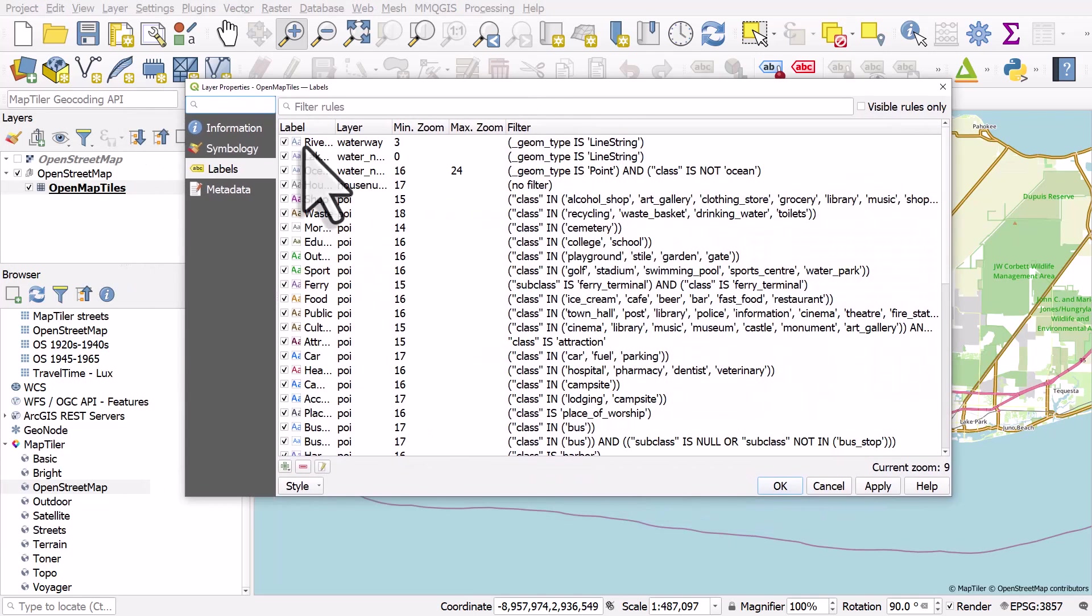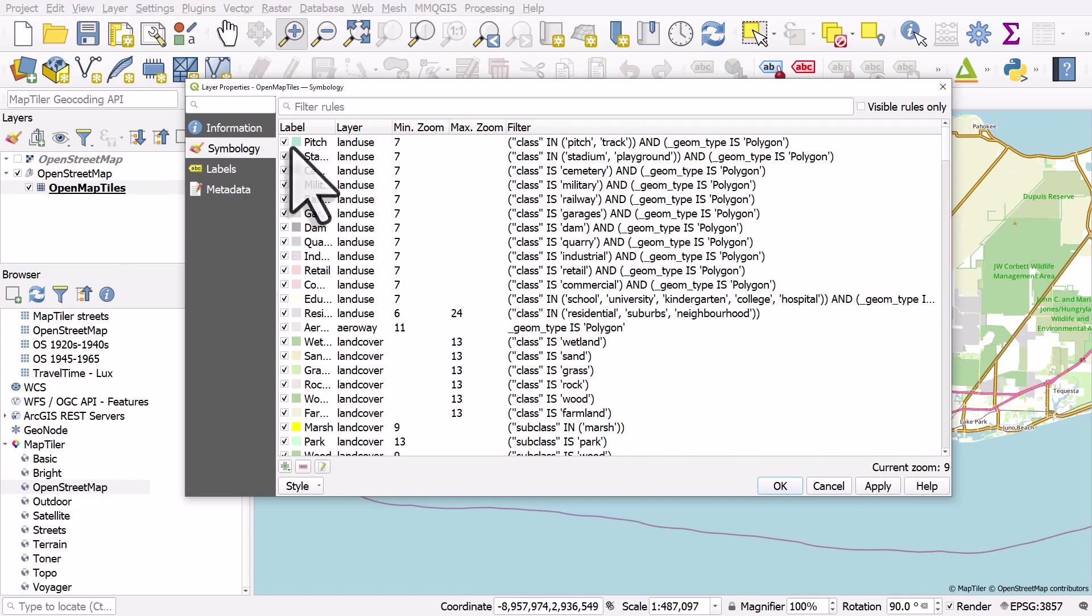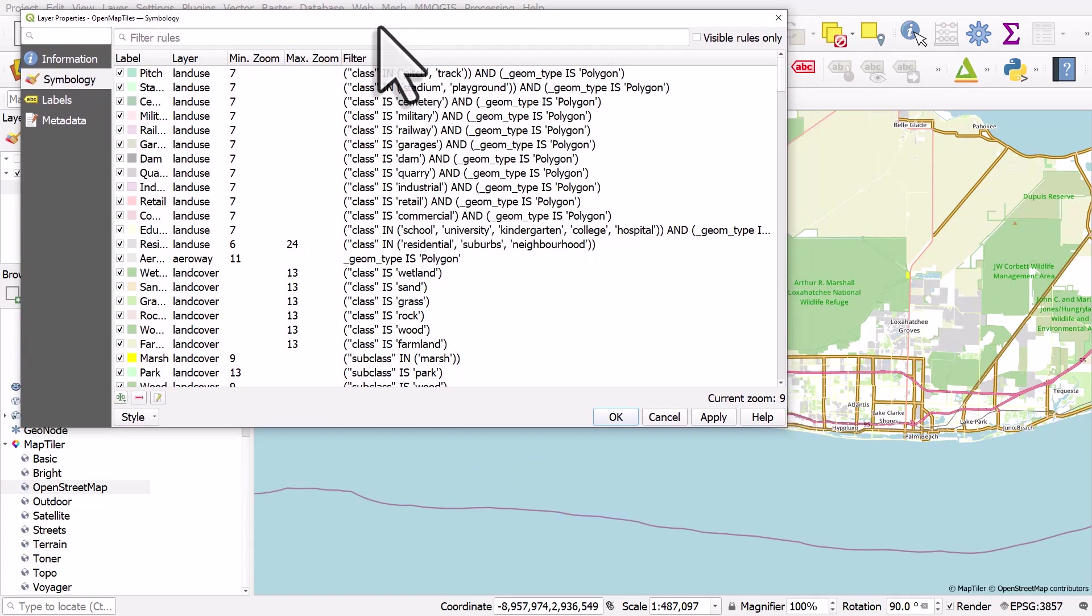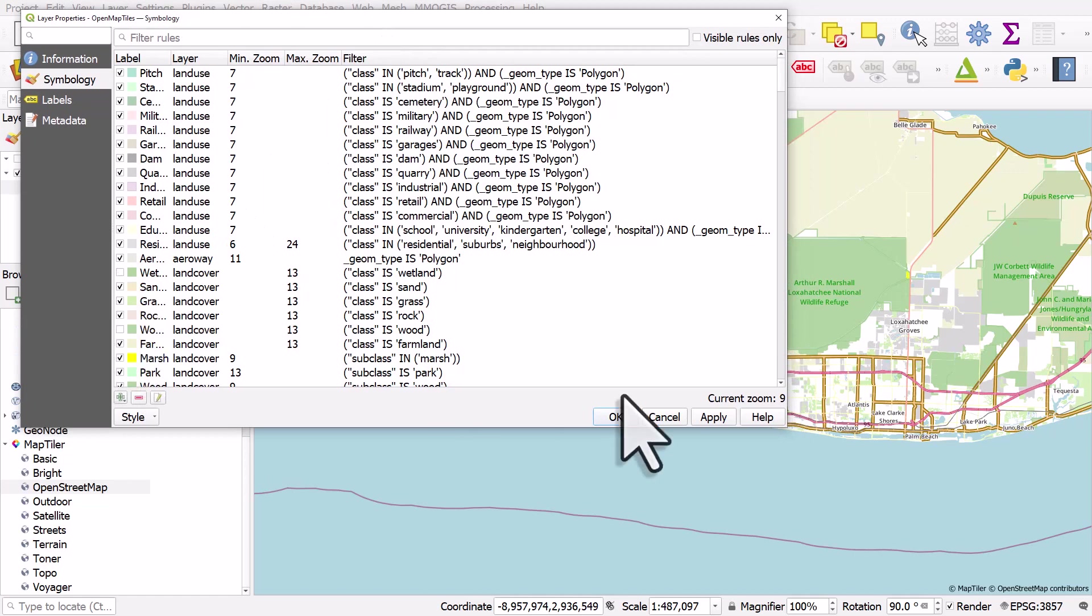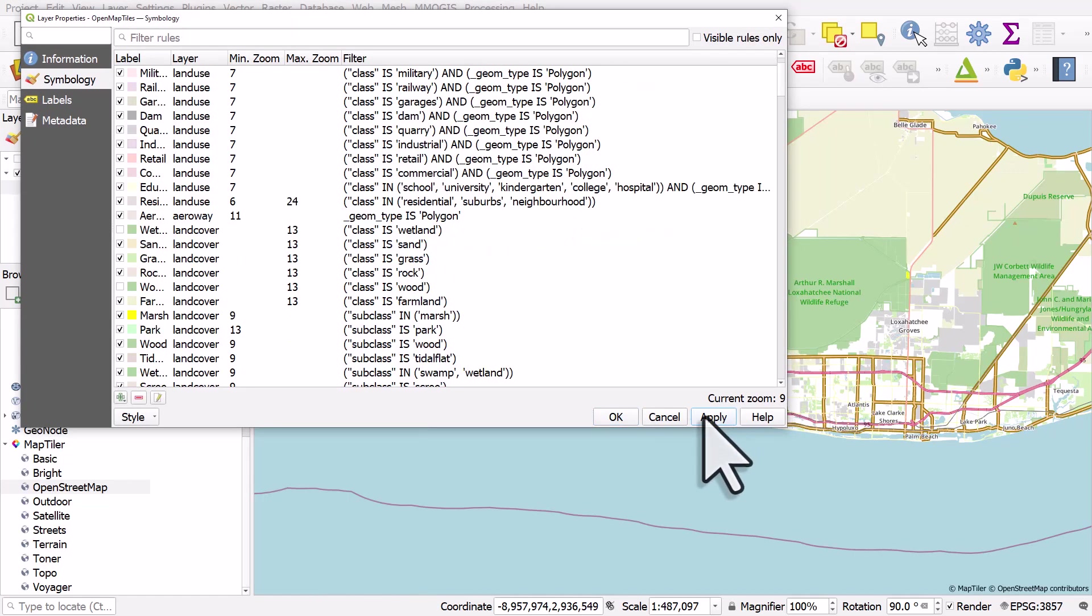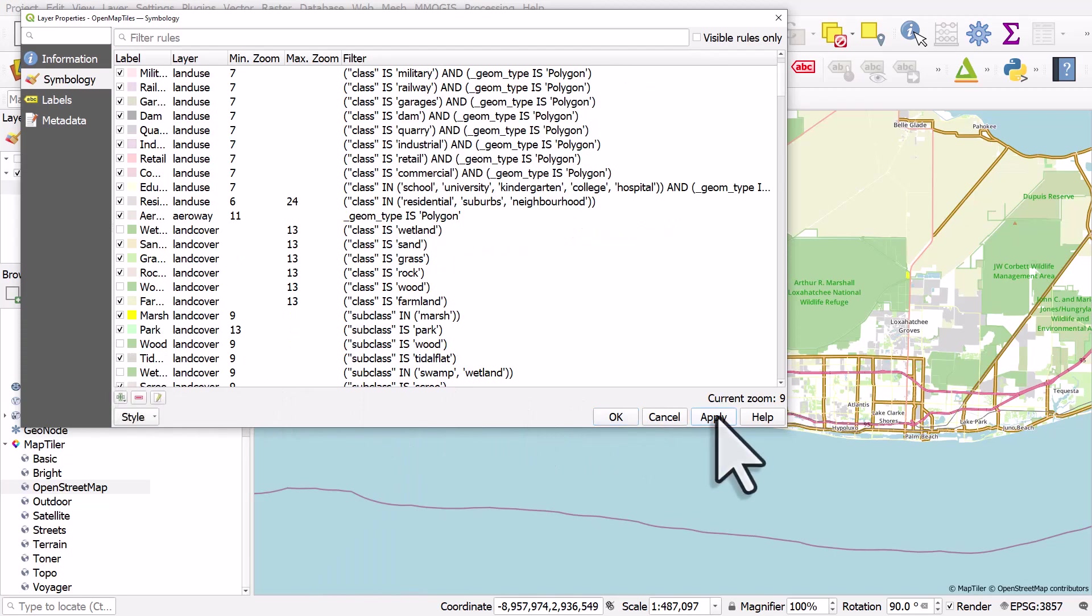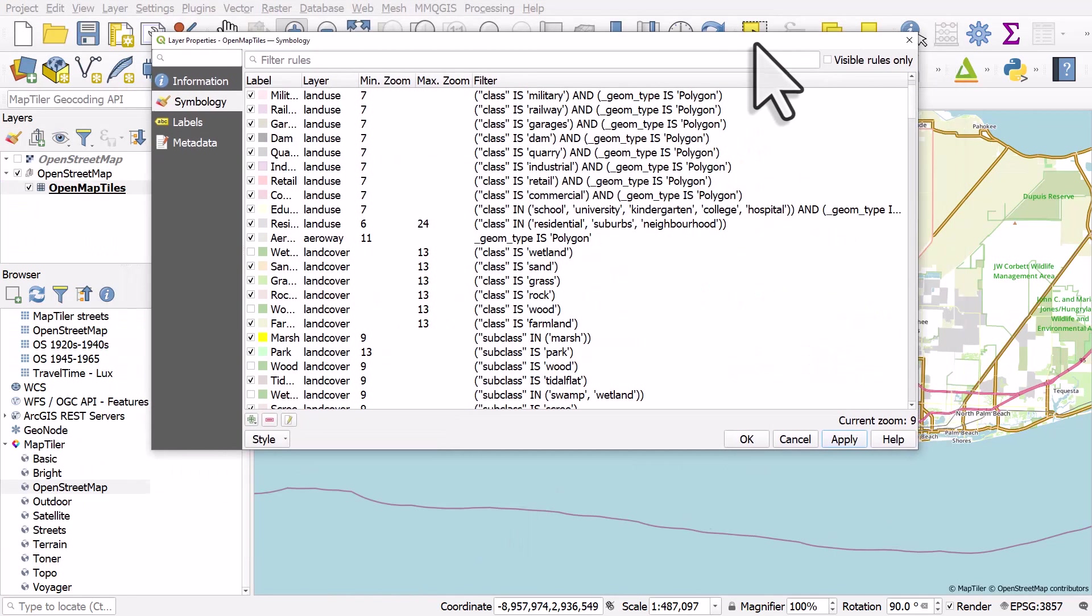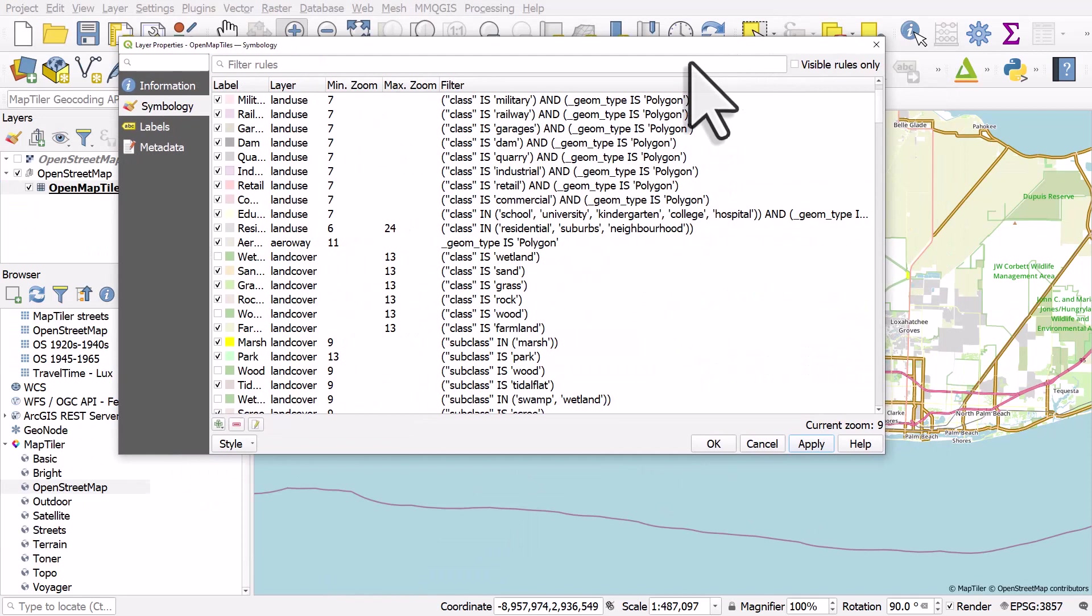And we can turn things on and off if we want to. So here's the symbology. And if I wanted to turn off, let's say, woods or wetlands or any of the categories to modify the map and the layers, we can easily do that.